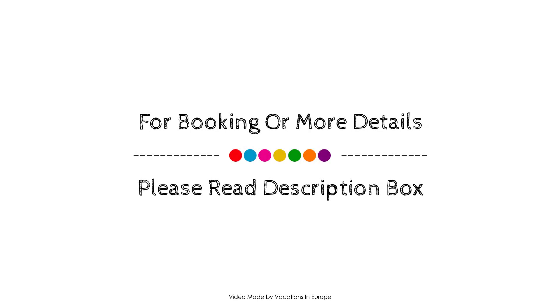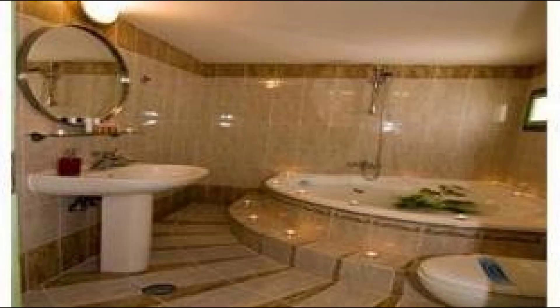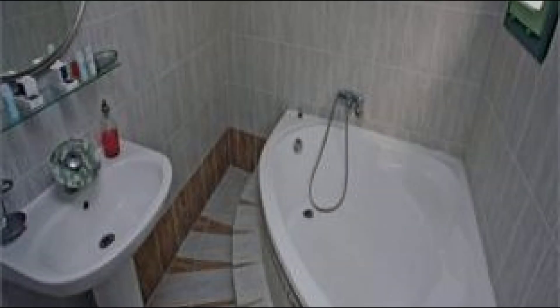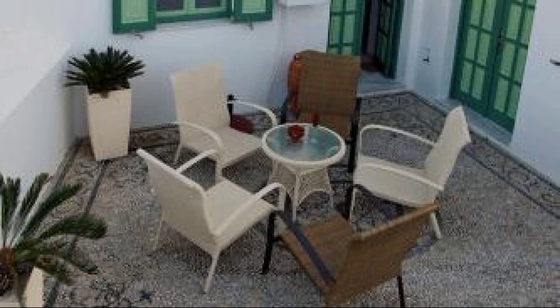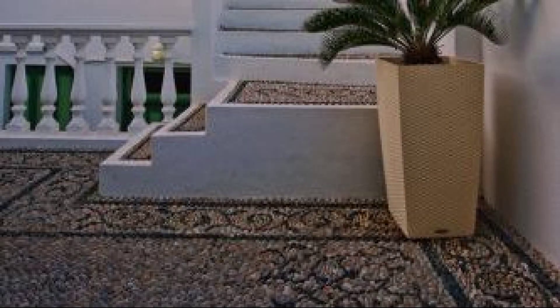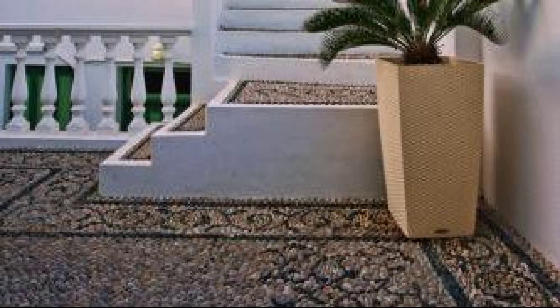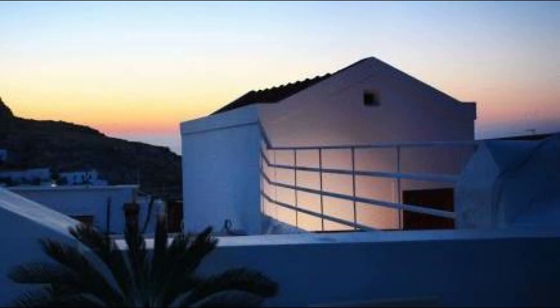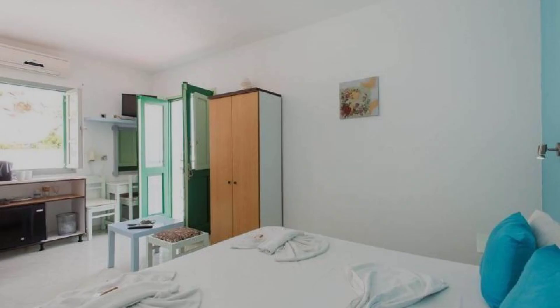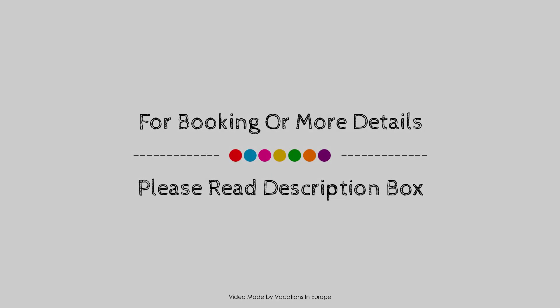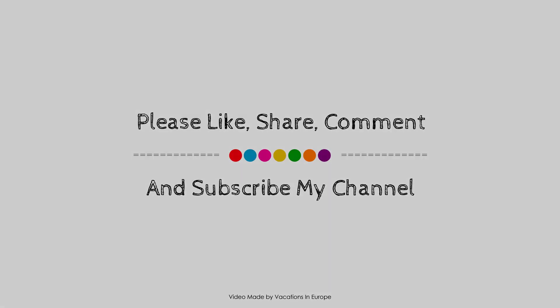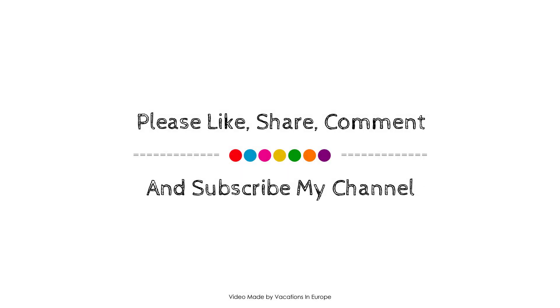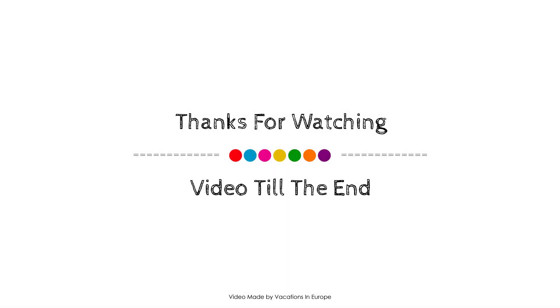Thank you for watching the entire video. Dear friends, we will meet again in a new video with a new property. I love you guys!